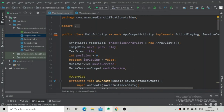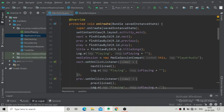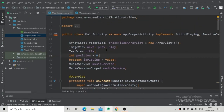Hello guys, welcome back. In the last video tutorial we have already shown the notification into our sliding panel, and in this part we will make the buttons into our notification functional.